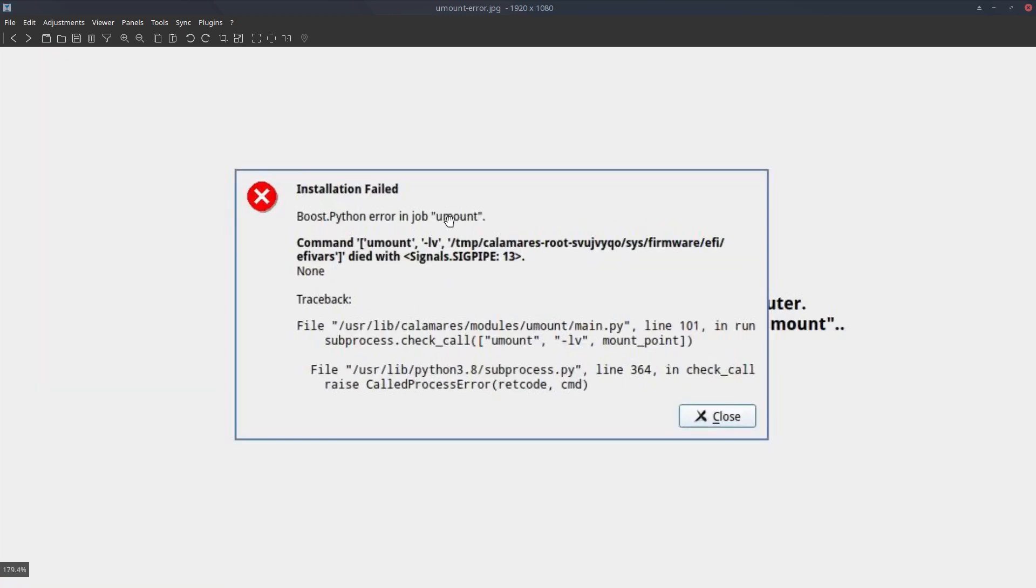It's about the unmount of the hard disk and it died somewhere and it said already that the next version of Calamares is supposed to be fixing this already.